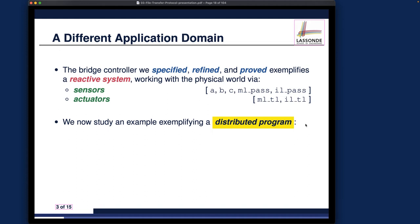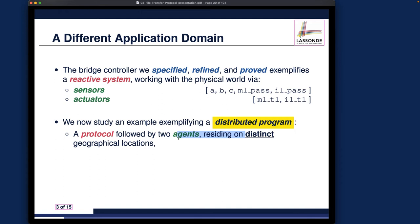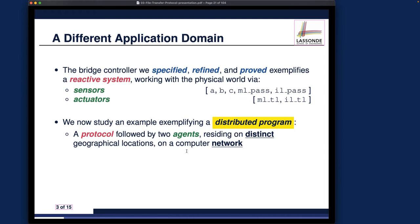For our new case study, we're going to consider a new application domain called a distributed program. The main characteristic is that it's a protocol — rules to be followed by two agents in the distributed program. Of course you could generalize to multiple agents, but that's beyond the scope of this case study. We only consider two agents: sender and receiver. The sender and receiver reside on distinct geographical locations, so we cannot expect simultaneous transmission of the file — it has to be done item by item or piece by piece, asynchronously.